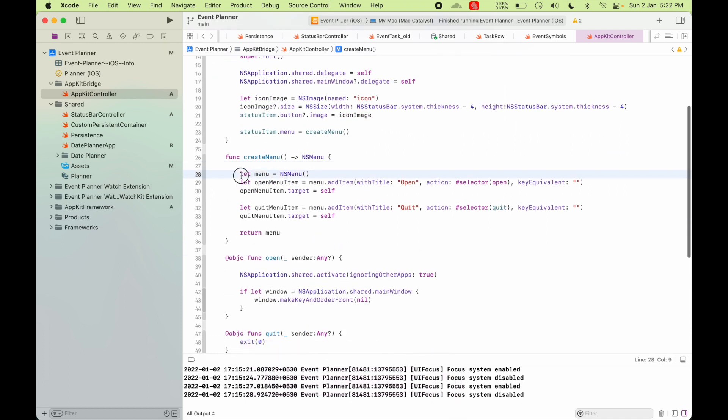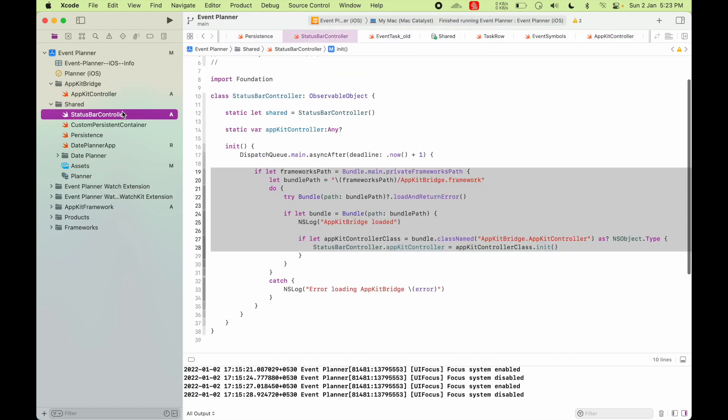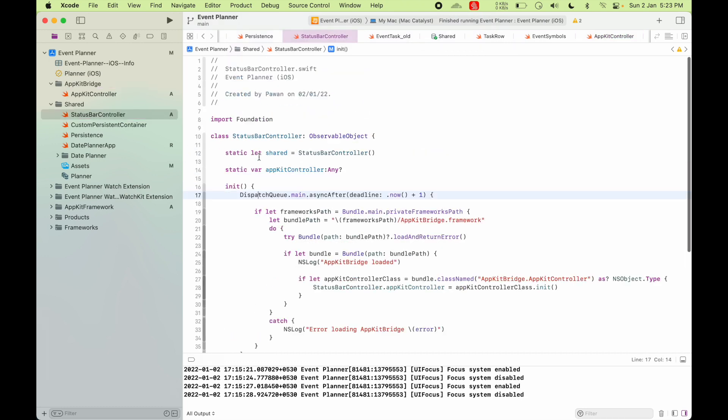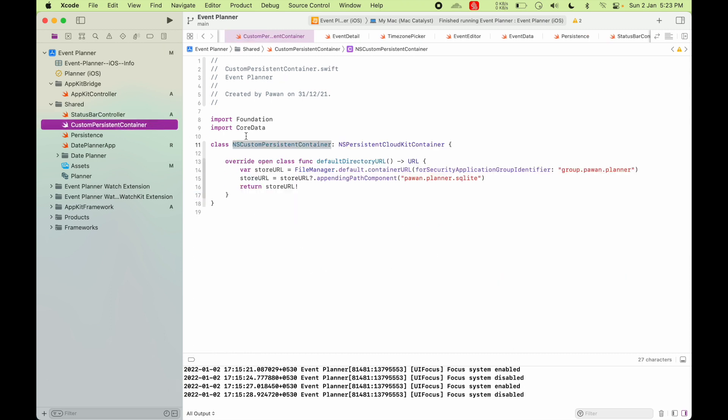And that in turn will put the menu bar item in the Mac menu bar. So that's how you hook up this AppKit Bridge as a framework that will run under, that will be able to use your AppKit APIs, even if you're not allowed to use any AppKit APIs from inside a Catalyst app.